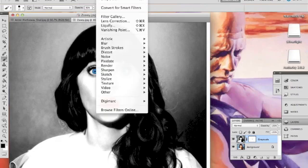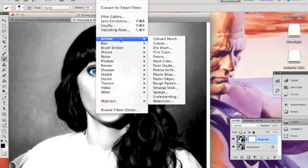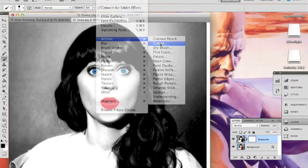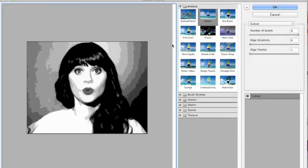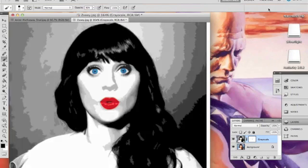Next, we're going to add a filter. Go to Filter, Artistic, and hit Cutout. Make sure over on the right, number of levels is 8, Edge Simplicity is 0, and Edge Fidelity is 1.